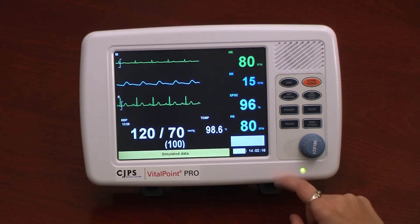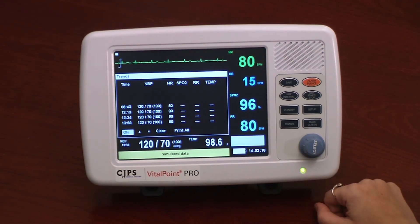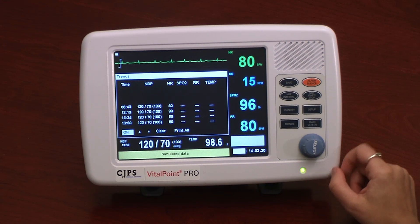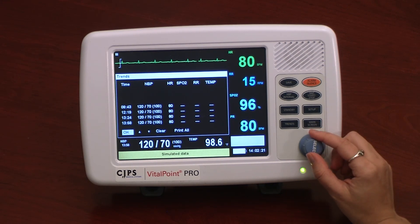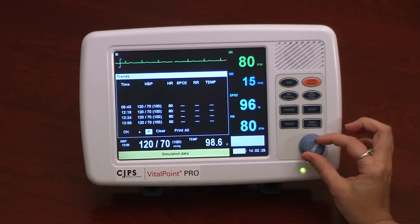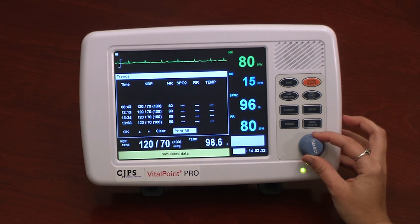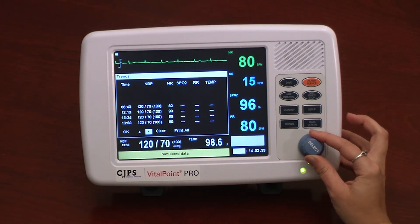The Trends button allows the user to bring up the data trends of the patient. From this window, the user can scroll through the trends using the selection knob. The user has the option to print, which will send the trend data to a local printer.